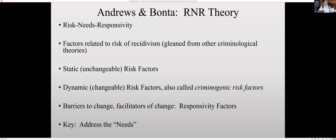Responsivity factors have both positives and negatives. There are some things that might get in the way — for instance, antisocial personality disorder. Our attempts to rehabilitate people with antisocial personality disorder are likely met with that individual using what they learn to take advantage of people. However, there are also positive responsivity factors. For instance, if someone already has really strong social support, we know they're going to respond to our rehabilitation efforts a lot better.